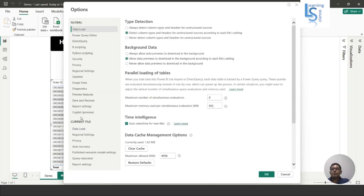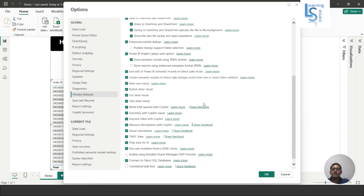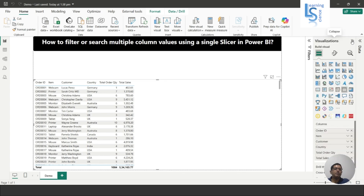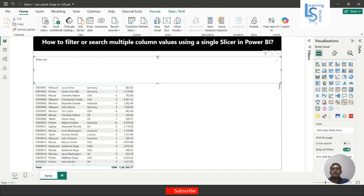In Options I will go to Preview Features. In Preview Features, scrolling down, you can see a Text Slicer visual. This is under preview, so if it is not enabled on your Power BI Desktop, you have to enable it, click OK, close Power BI Desktop, and reopen it. I have already enabled the Text Slicer, so I'll click Cancel. Now I'll go to the Power BI visual gallery and add the Text Slicer to the report page.